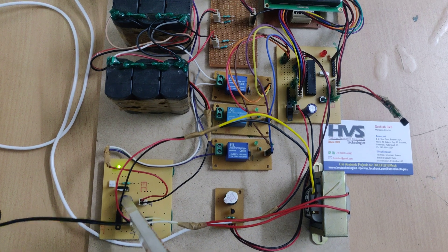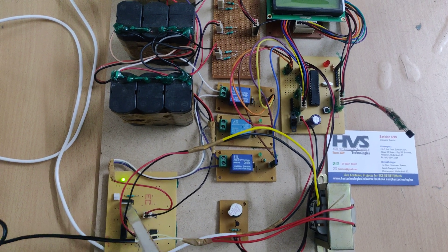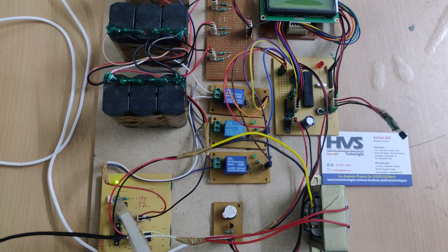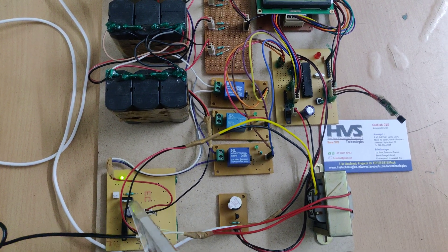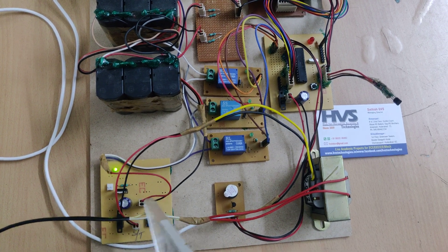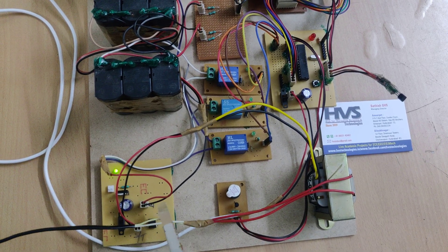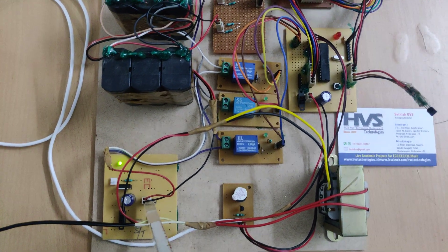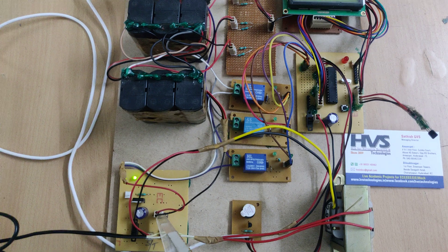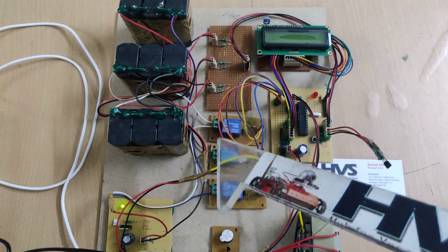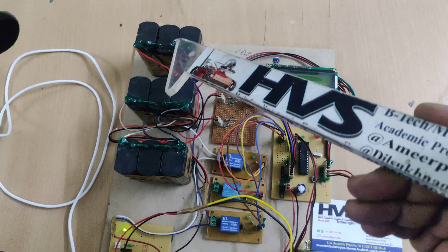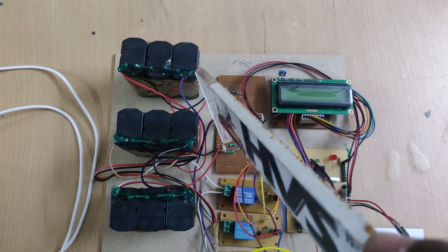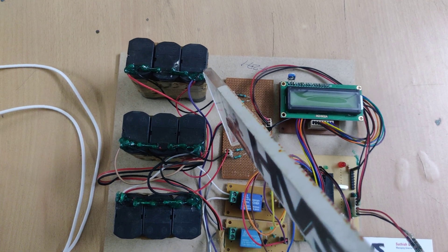After the 7805, we get 5 volts, though it's not required in our project. The 12 volts is sufficient to charge the 12-volt battery. Each battery cell here consists of 4 volts.